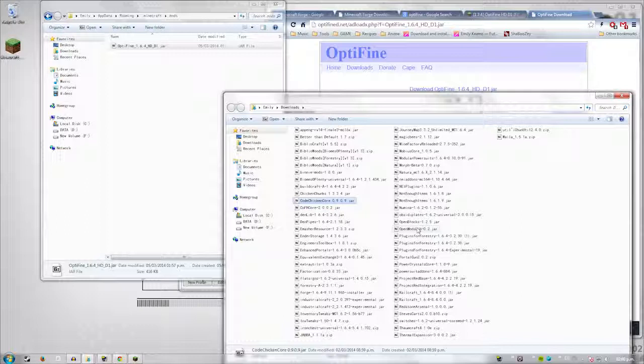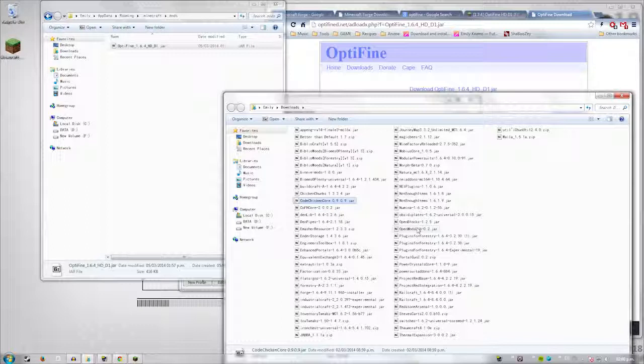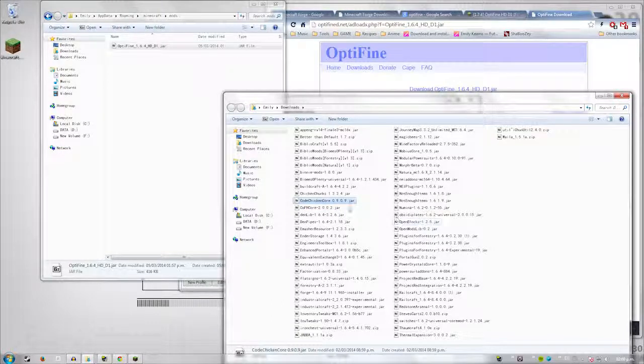And make sure that you have the right version for your version of Minecraft. And make sure that you have any dependencies. And of course, make sure the dependencies are the right version for the version of the mod you're downloading. I know it sounds confusing, but you'll eventually get it. Make sure you have the right versions for Minecraft. Make sure you have the right versions of your dependencies. You should be good.